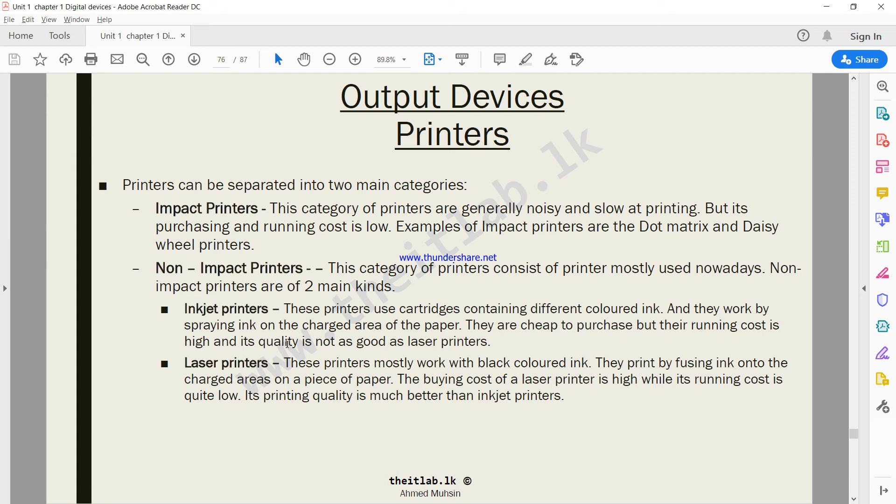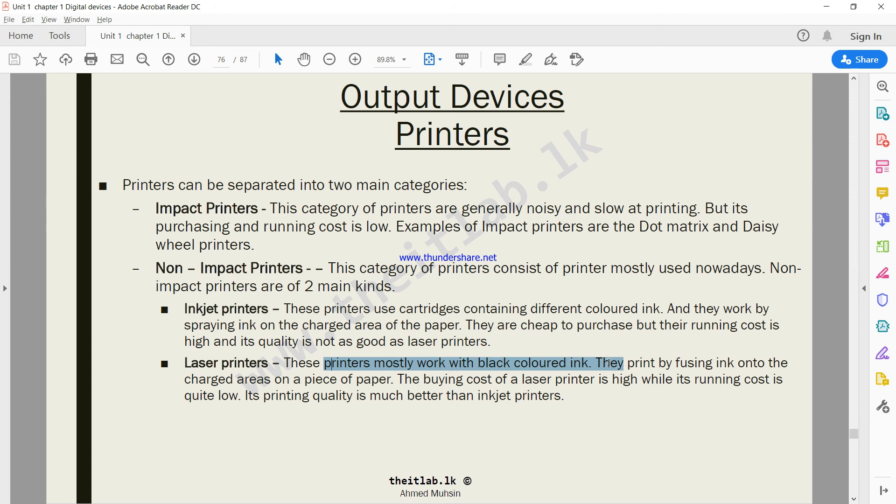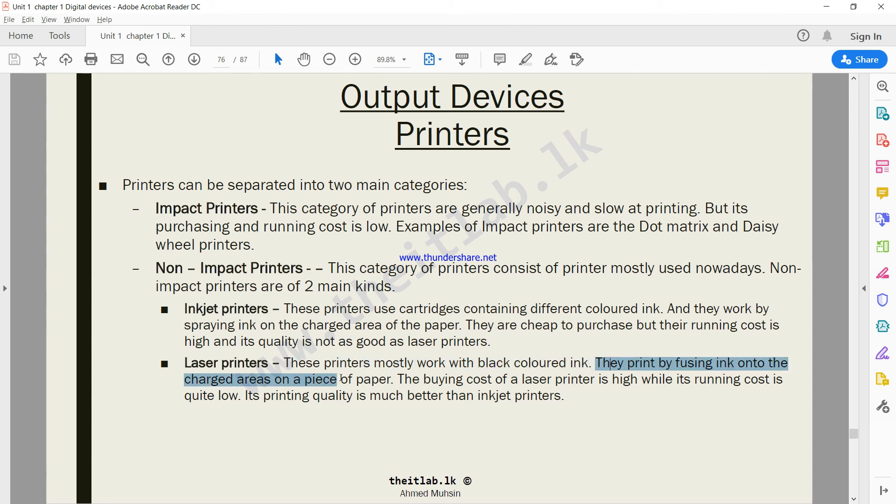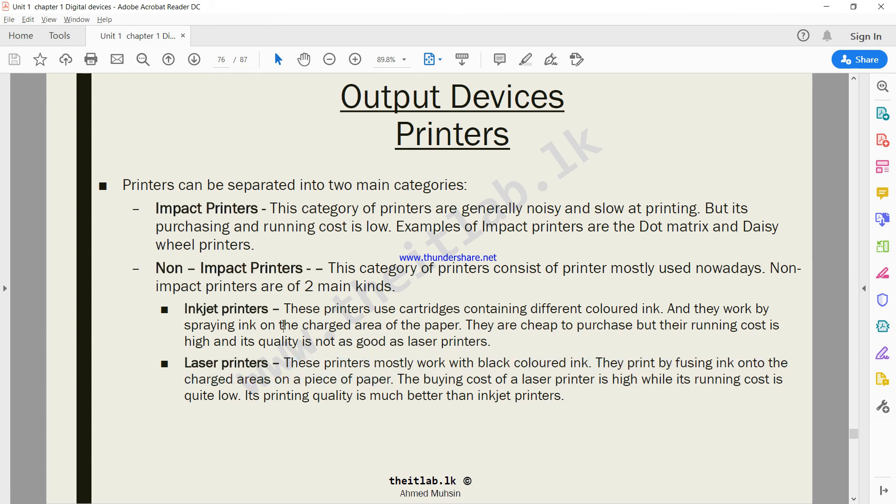Inkjet printers are not the best in terms of quality. The best printers you can use are laser printers, but these printers mostly work with black colored ink. How do they work? They print by fusing ink onto the charged areas on a piece of paper. Inkjet printers spray the ink; laser printers fuse ink onto the charged area. That is why their quality of printouts is much higher than inkjet printers.